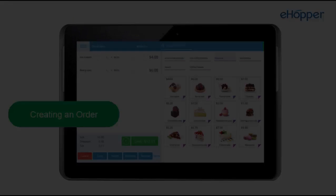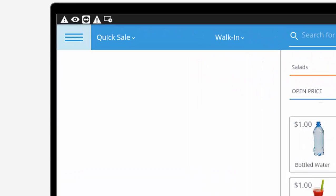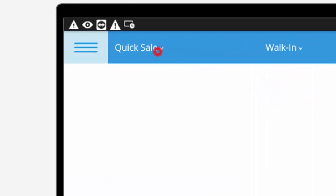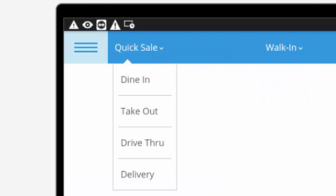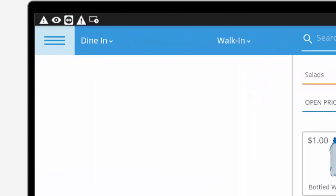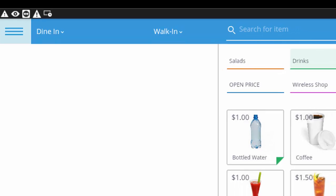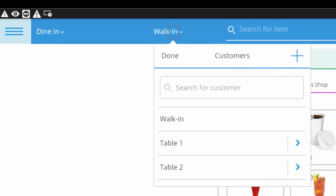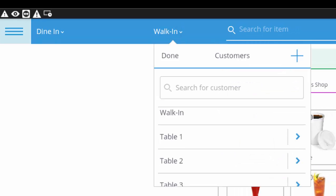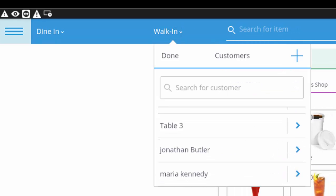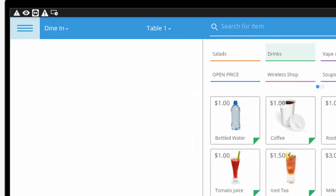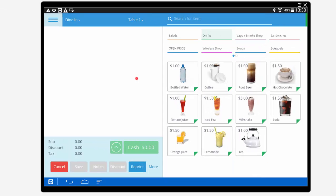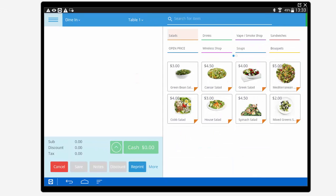During an order creation in your eHopper shopping cart, you can select your type of sale, such as dine-in, take-out, delivery, or quick sale, and add new or existing customers to an order. Here we will create an order for a customer dining in at a table.